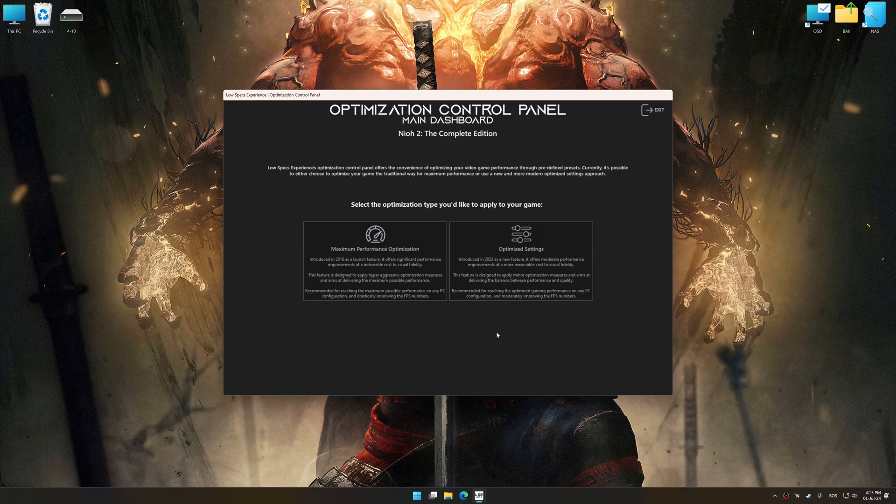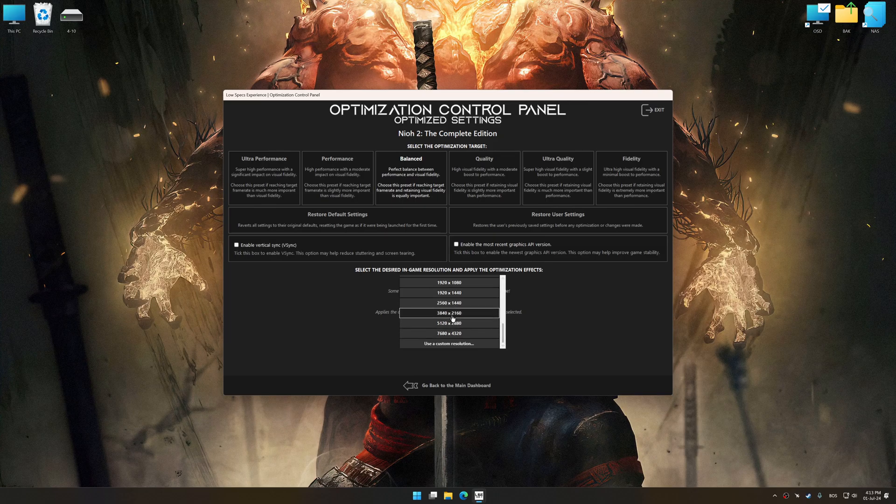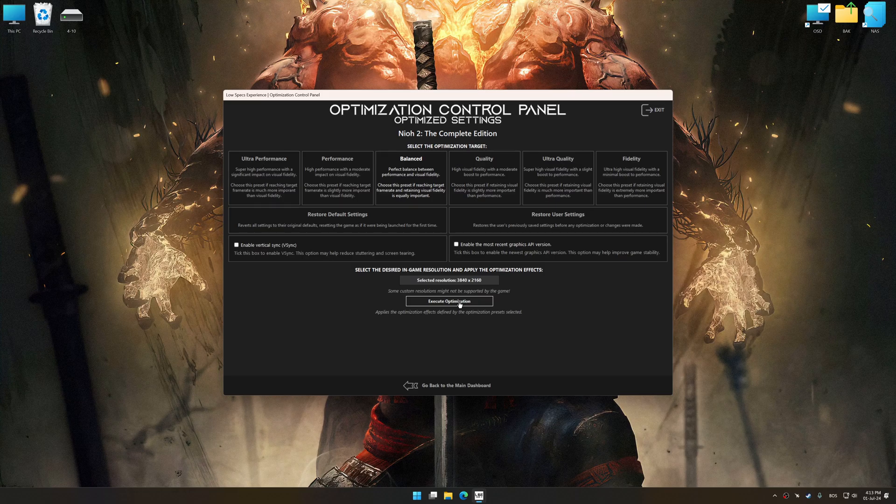Once the optimization control panel has loaded, select the desired optimization presets and the rendering resolution for the game. Feel free to experiment with the optimization presets and rendering resolution to see what works best for your system.